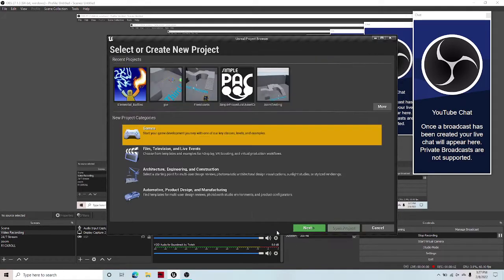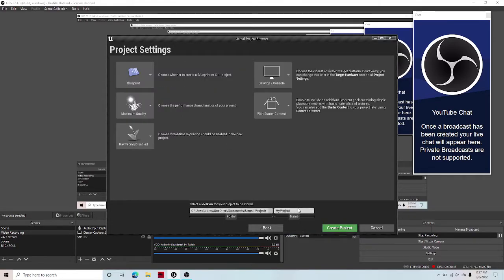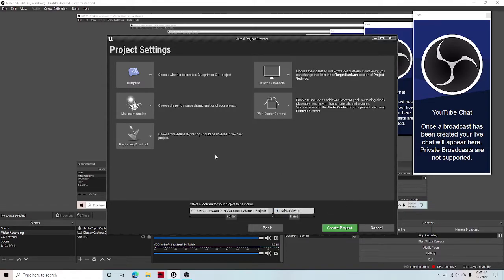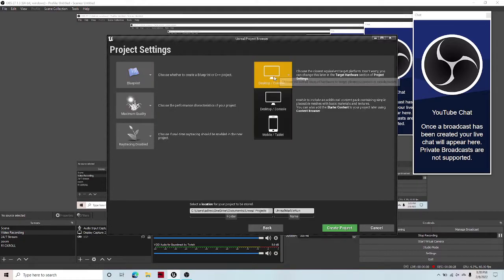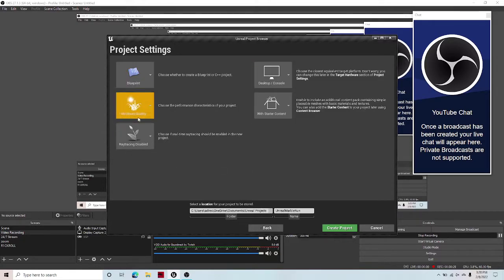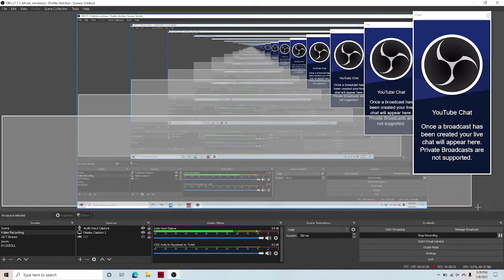So what you're going to want to do is go into games, hit blank, next. I'll call this Unreal Marble Run. Call this whatever is going to be the name of your marble run, leave these settings as default, and then hit create project.